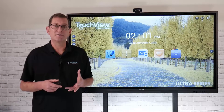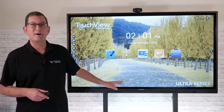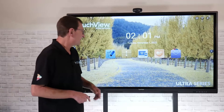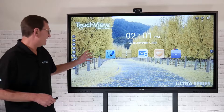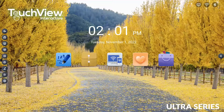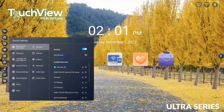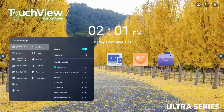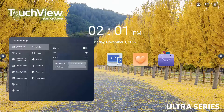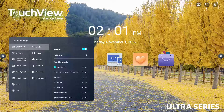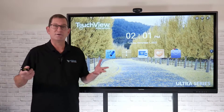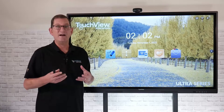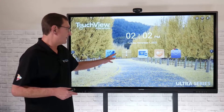Let's take a look at how we can set up our eShare screen sharing software that comes incorporated on the Android side of the Touch View panel. The first thing you'll want to do is make sure you get your panel connected to a network. I'll come over to the sidebar tool and select the little nut icon to pull that up. You can choose whether you're connecting to a wireless network or an Ethernet network. Keep in mind that with eShare software, the device you want to screen share to the panel is going to have to be on the same network the panel is connected to.